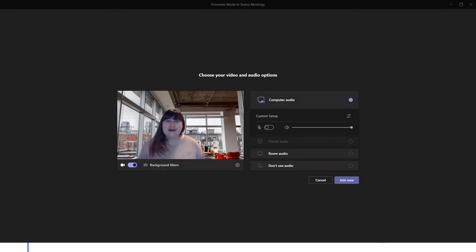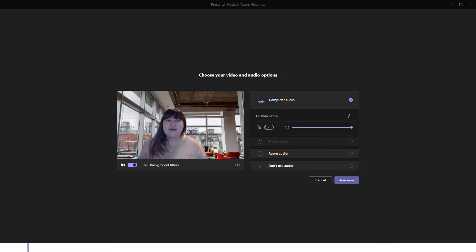Hello everyone, Christine McKee here from the Emerging Technology team. Today we're going to take a closer look at the new presenter mode in Microsoft Teams meetings. I'm going to go ahead and join this Teams meeting.